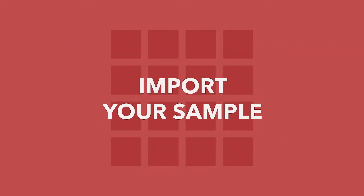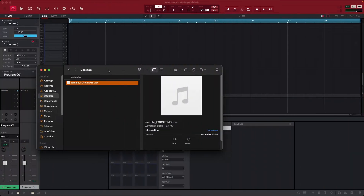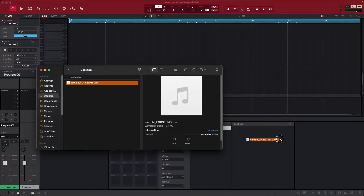With that out of the way, we first need to find a sample to work with. Pick the sample you want to use, and click and drag it into your MPC project's sample pool.